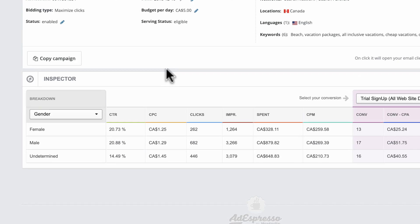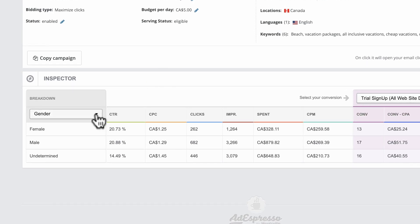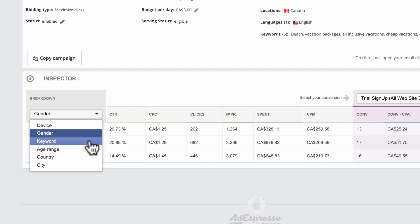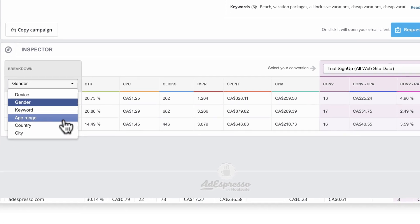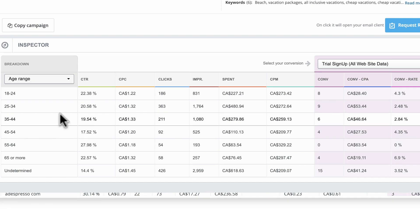The inspector breaks down your campaign data by elements like device, gender, and age. Inspector data can be viewed alongside other campaign information like spend and click-through rate.